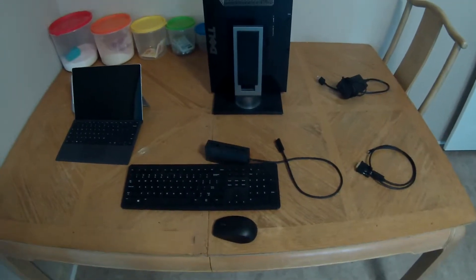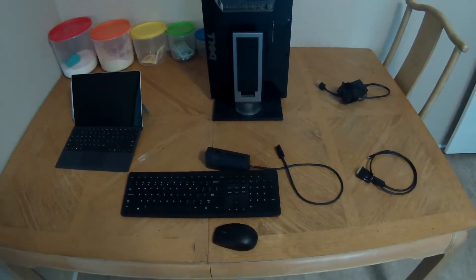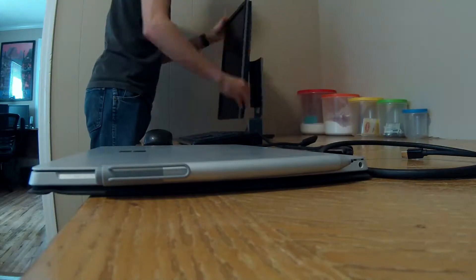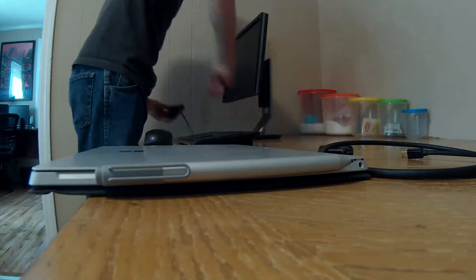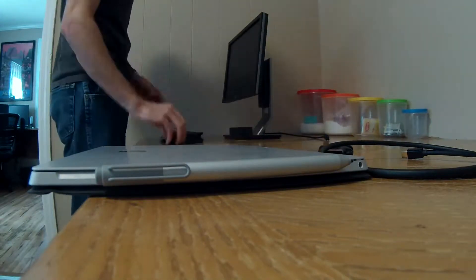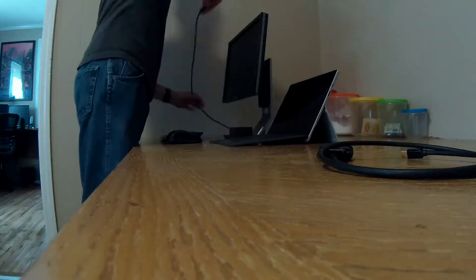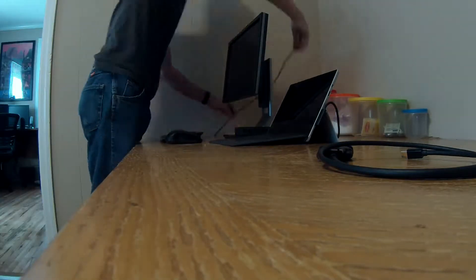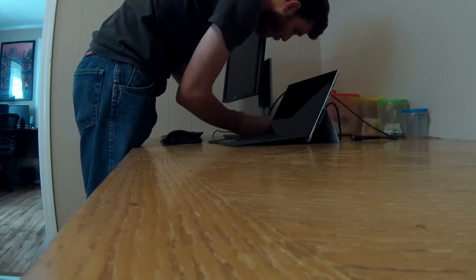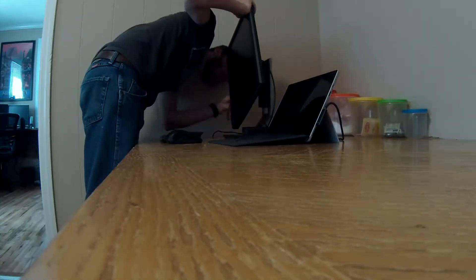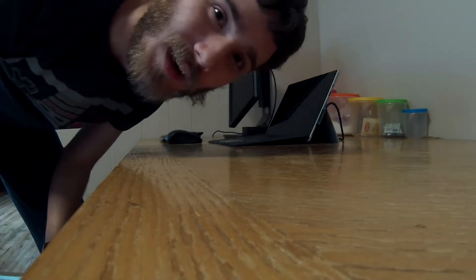This should be everything we need to set up. Let's set it up. Of course, I forgot something—we obviously also need a power cable for the monitor.